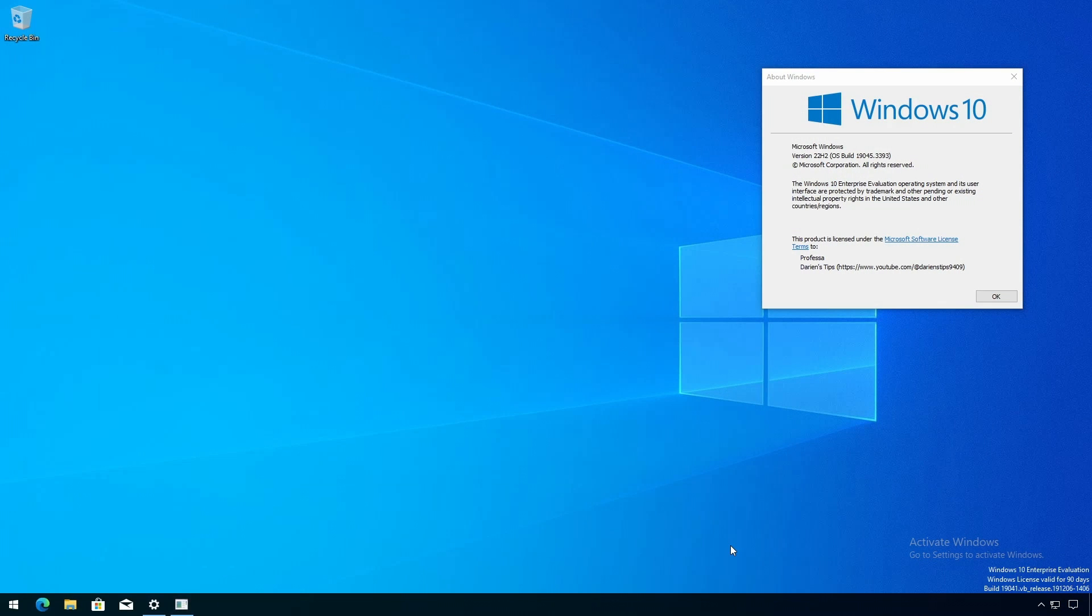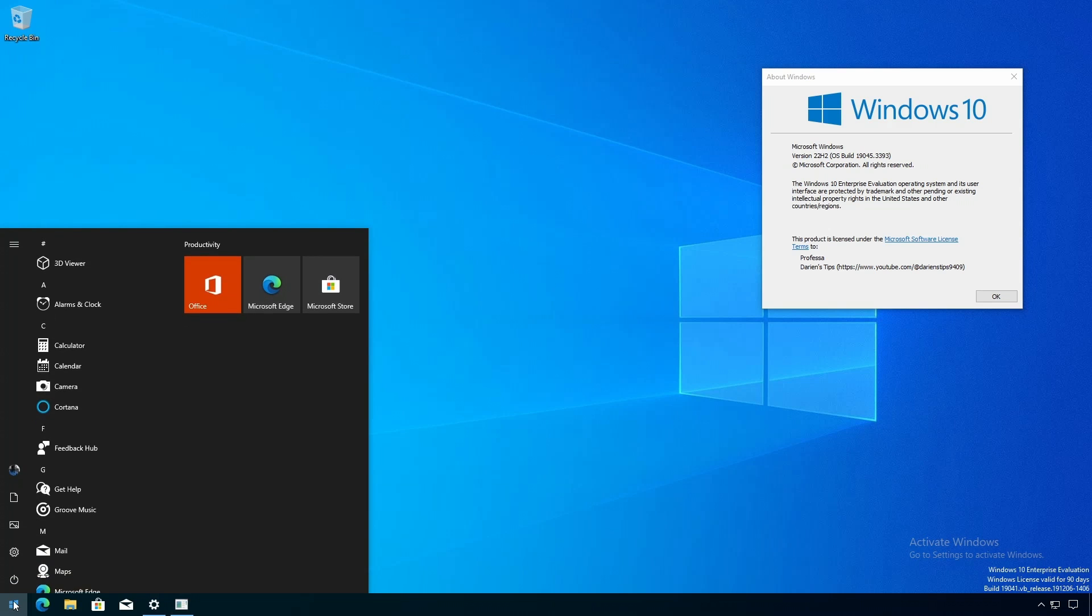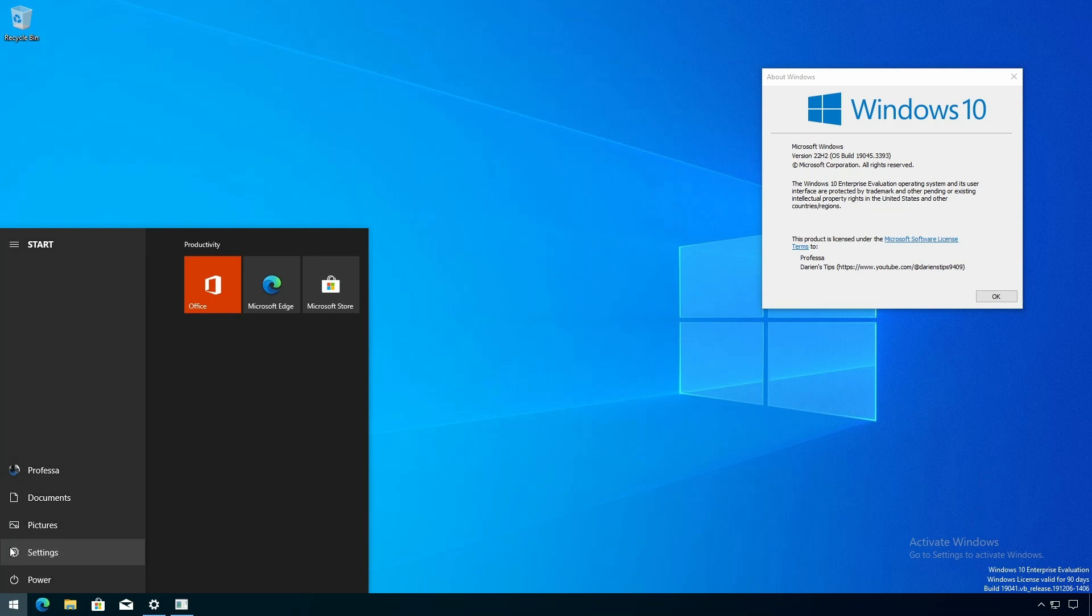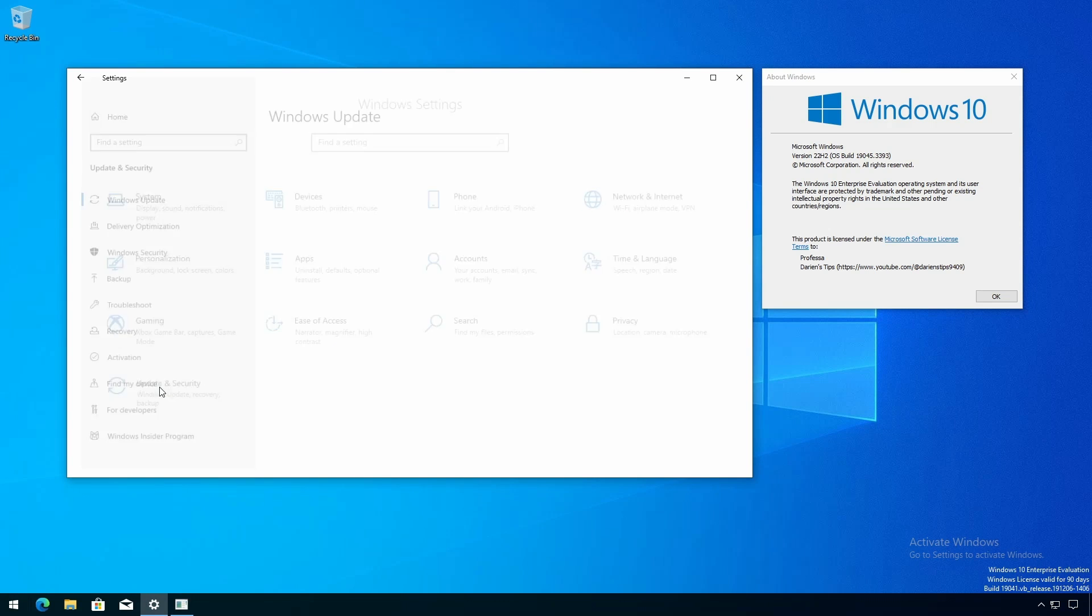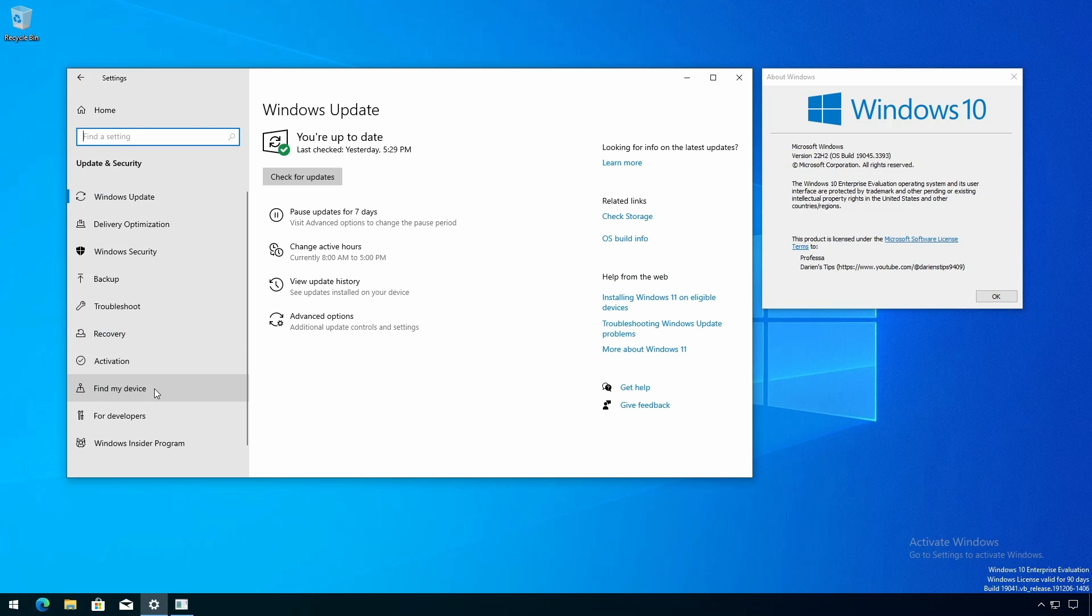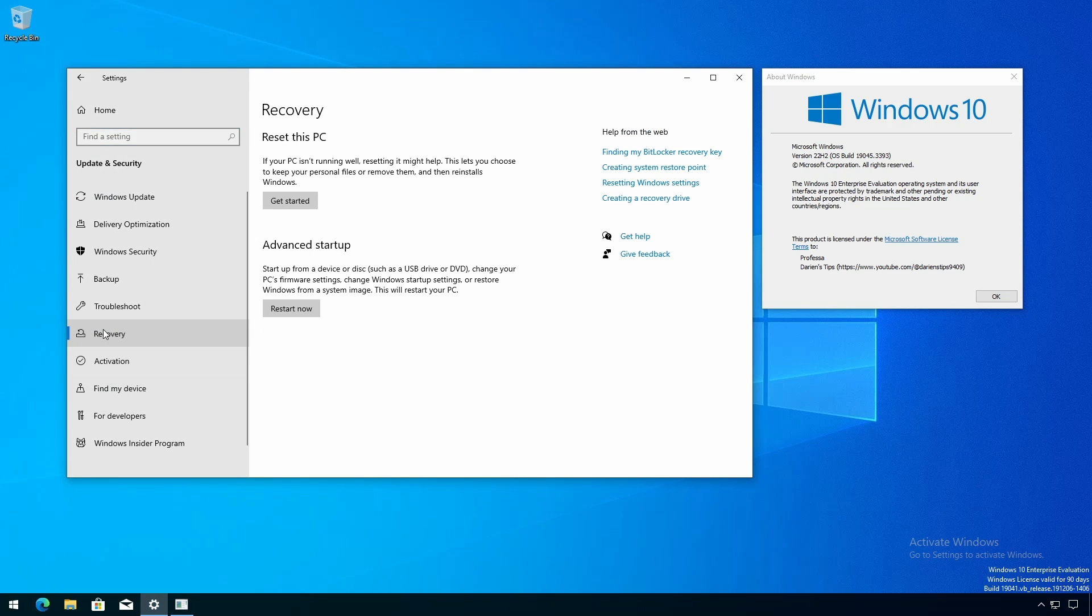For Windows 10 22H2, click start, settings, update and security, recovery. Under advanced startup, click restart now.